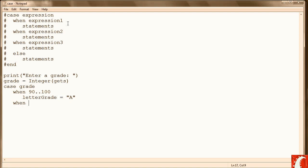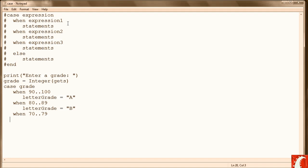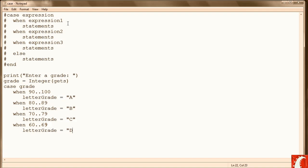Then when grade is between 80 and 89, letter grade equals B. Then we have the 70-79 for a C. 60-69 is a D.